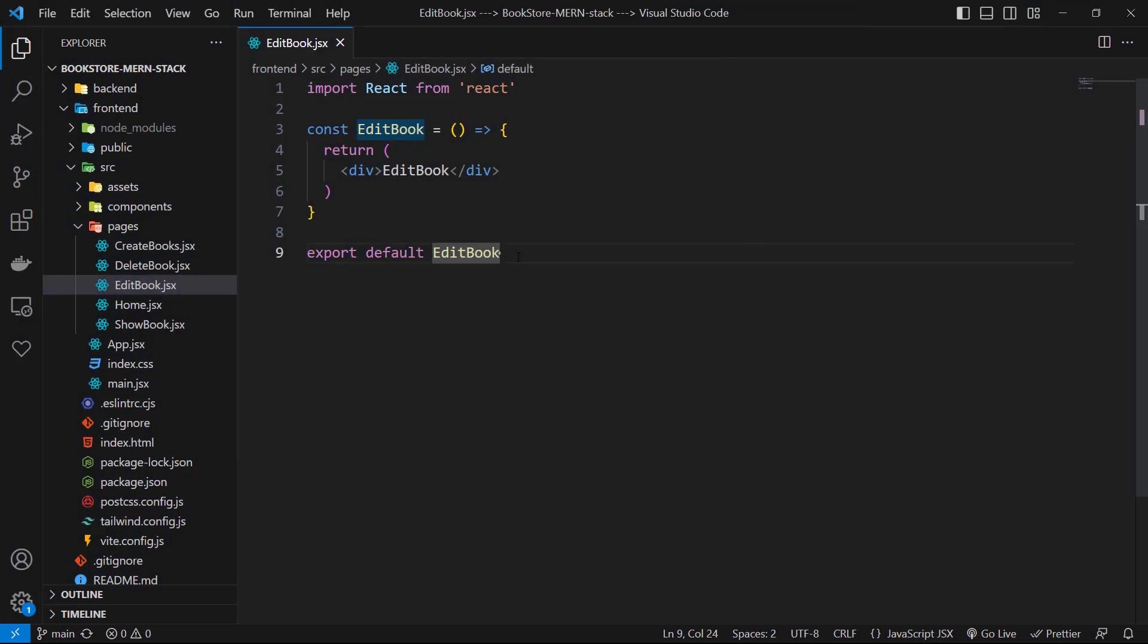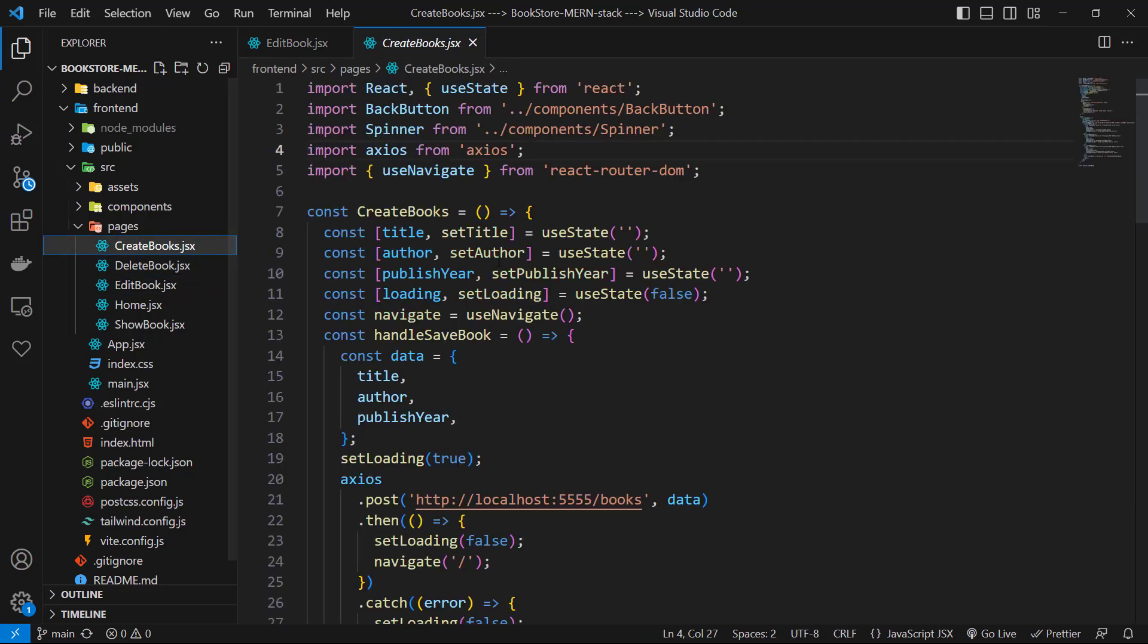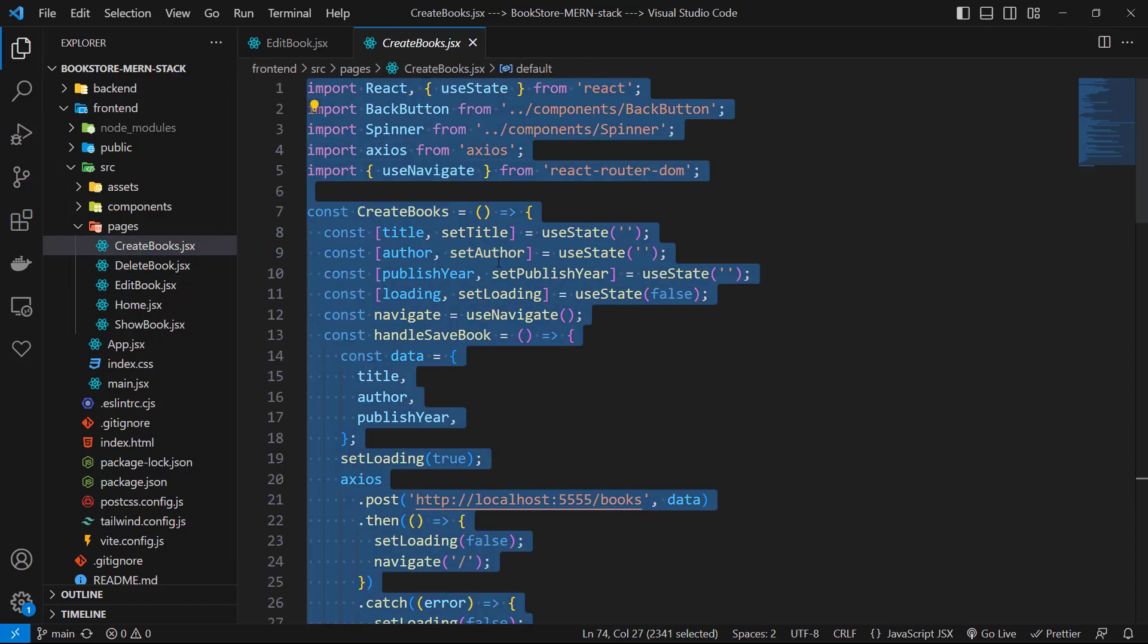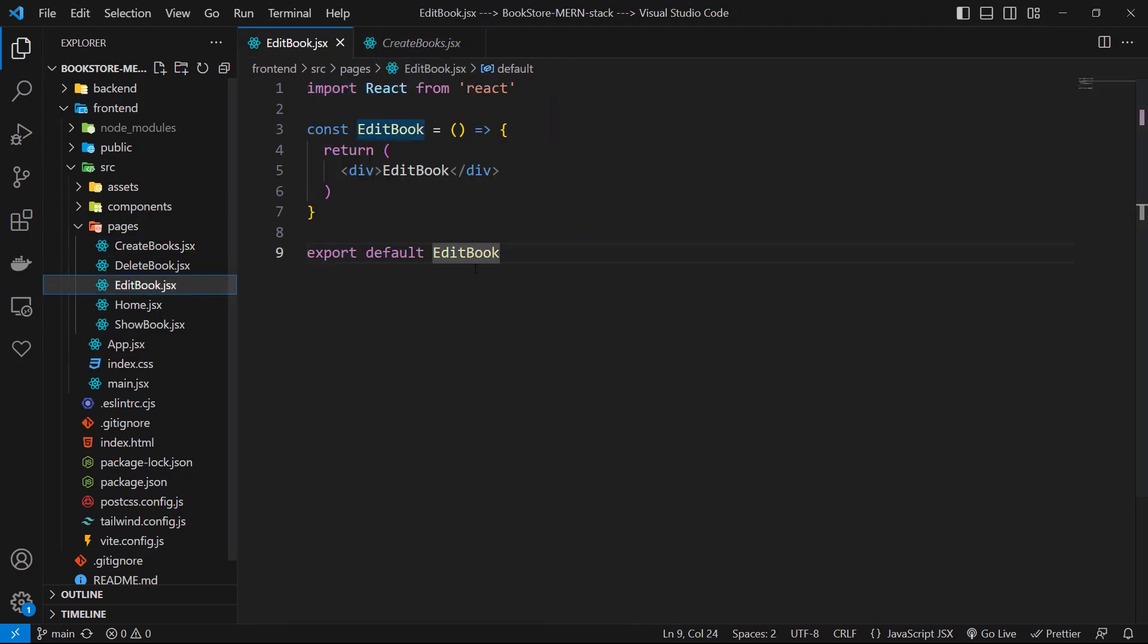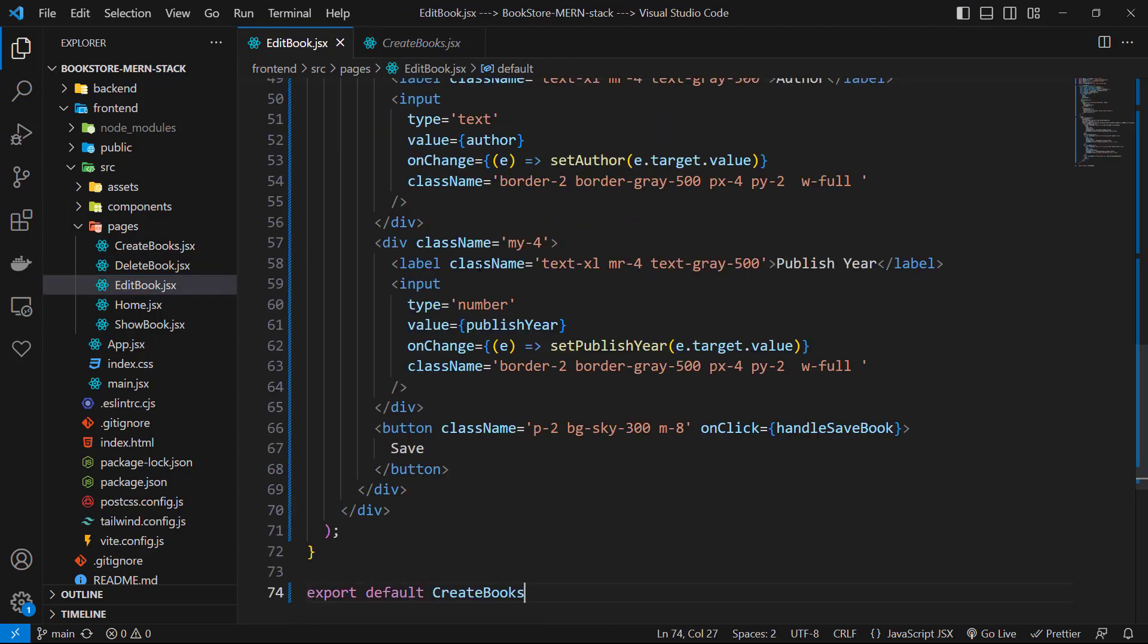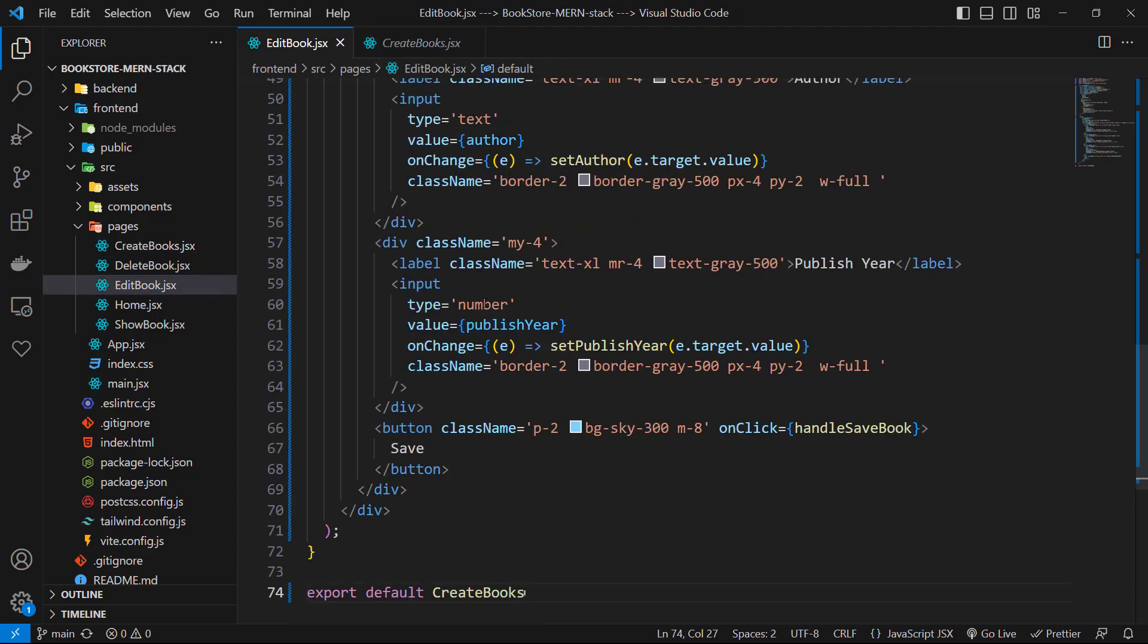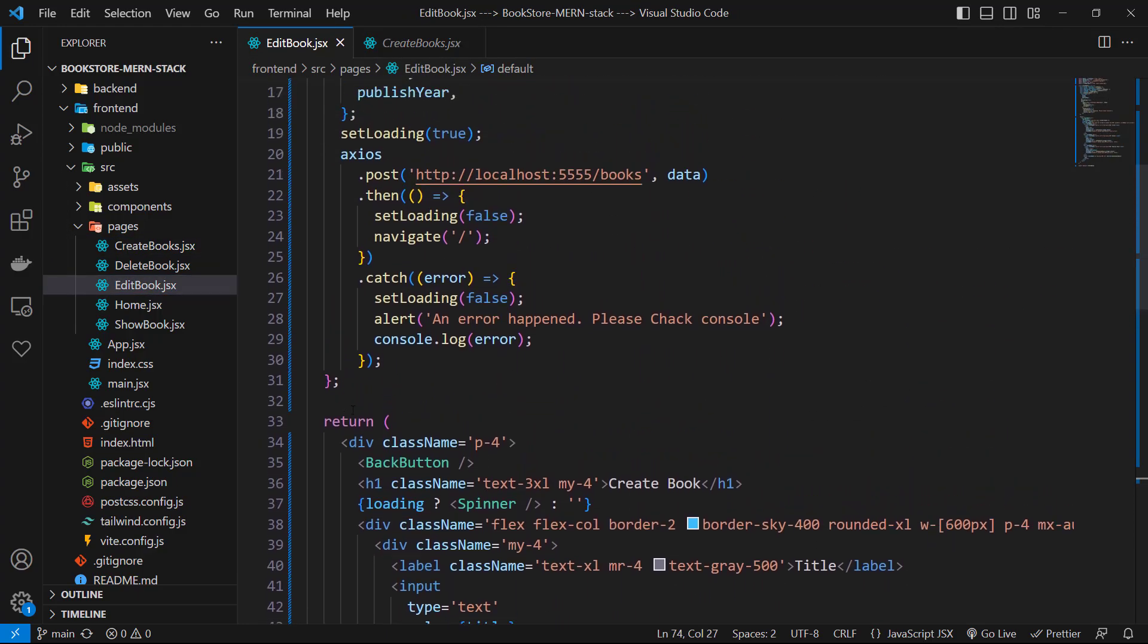Now we can work on edit book because the structure of our edit is like create. I go to createbook.jsx and copy everything, then go back to edit book and paste all of them instead of the current component.